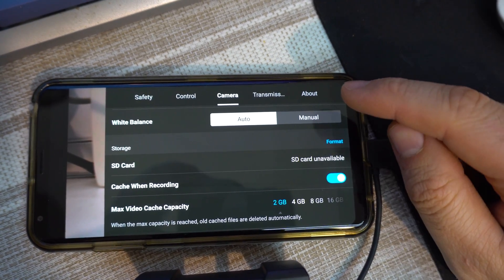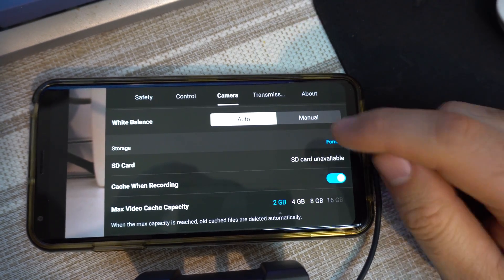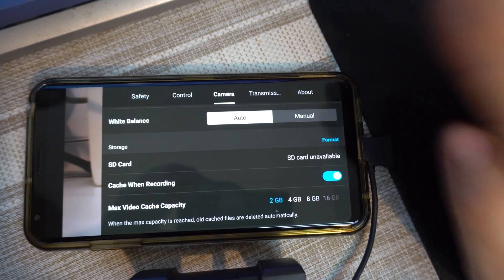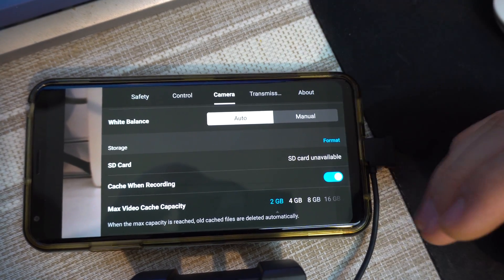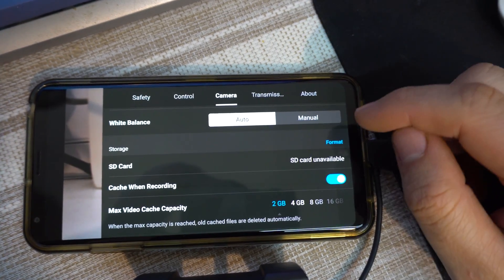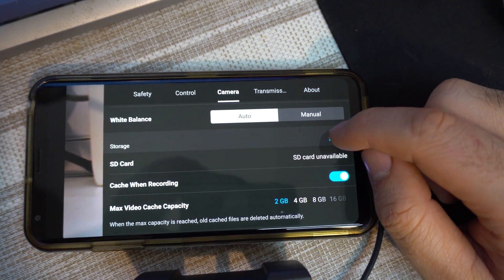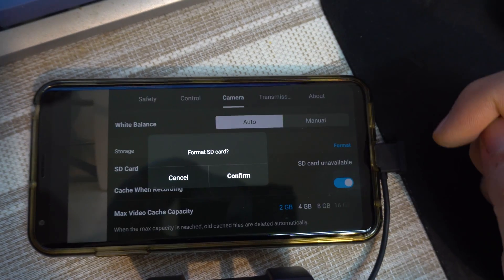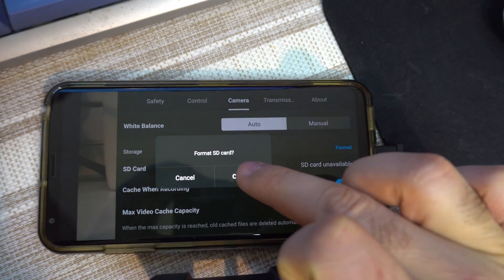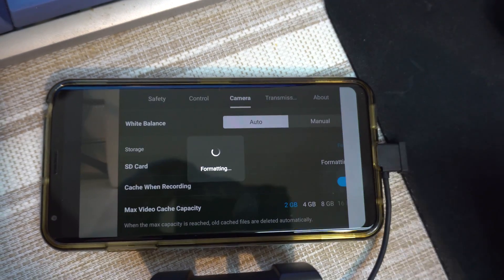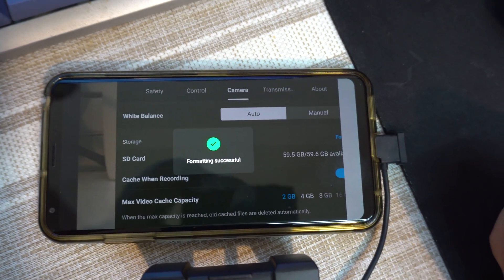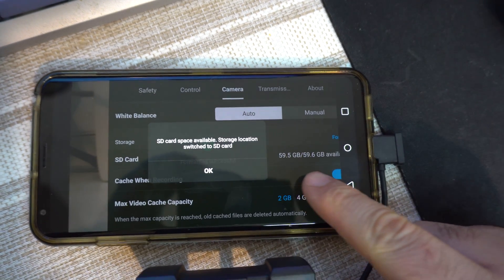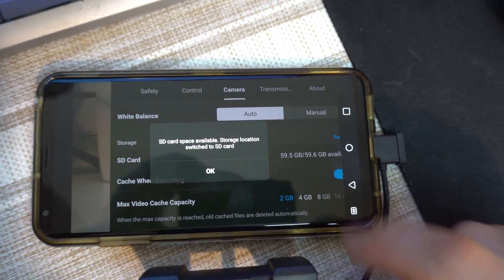If you don't have anything on the card then you can format it, if you have something important on it then copy it to your PC or wherever you want. So format, format the SD card, let's confirm and formatting successful and the space is available.